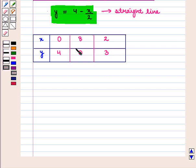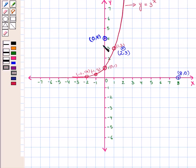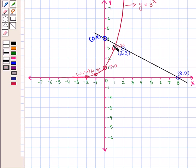Now we shall plot these points on the coordinate plane. We have plotted these points on the coordinate plane and now we join these points to form a straight line. This straight line shows the graph of the equation y is equal to 4 minus x upon 2.